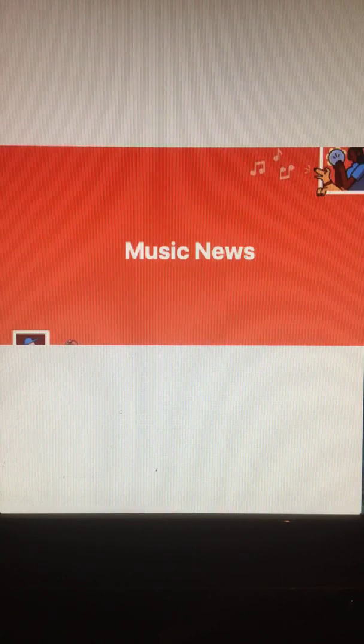And that does it for this Tuesday edition of Music News with Riley King. Thank you for listening, and have a great rest of your Tuesday. Goodbye, everyone.